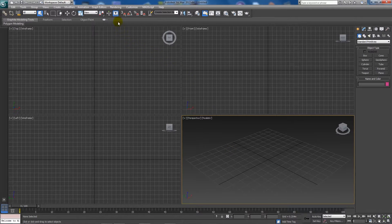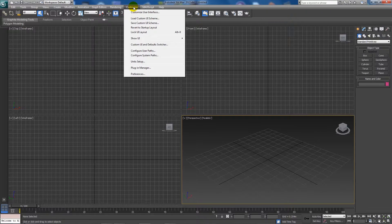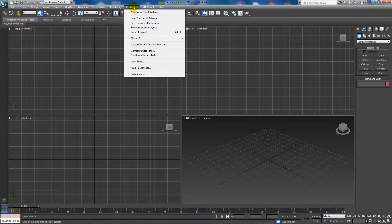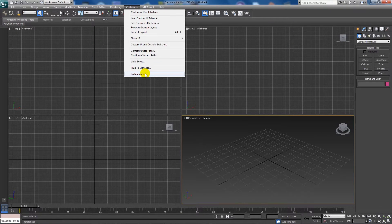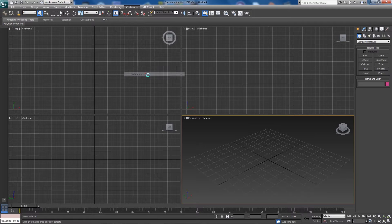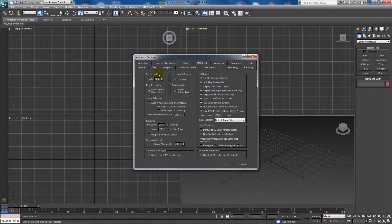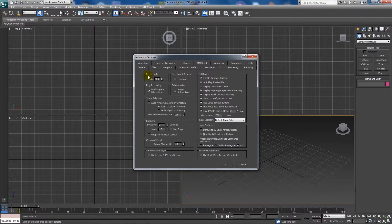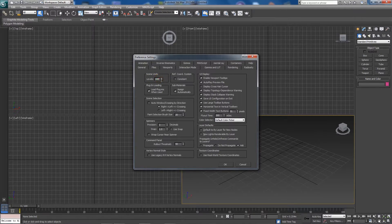So what you can do, something really easy, is go to Customize at the top of 3ds Max menus, go to Preferences, and what you'll see is a little button on the General tab called Scene Undo, and you can set the levels to whatever you want.